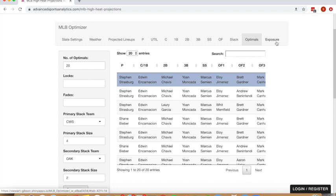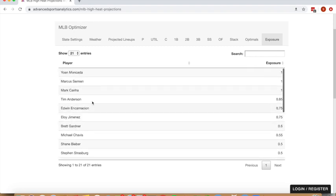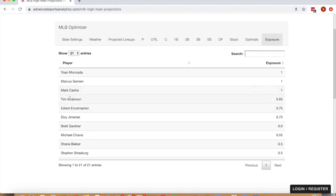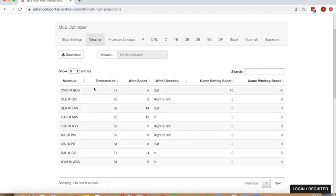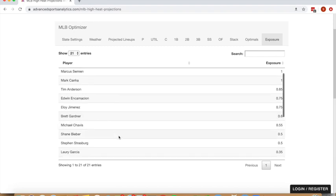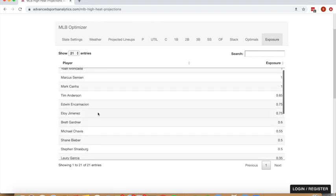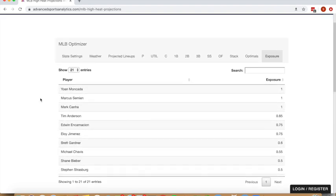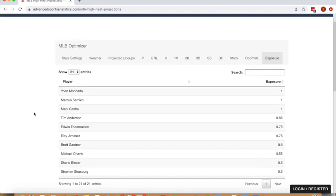And lastly is the exposure tab where you can look at what your player exposure looks like by player. Moncada, Simeon and Canha are locked into 100% of our 20 lineup builds. And guys like Anderson and Encarnacion and Jimenez because of that Chicago White Sox four team core build are showing up as players we have a ton of exposure to. And there's some other guys who are sneaking in here like Gardner. Chavis is probably getting, I think we still have that Boston hitting boost on there, so Chavis is getting a nice bump and showing up in a lot of lineups. And then you can see pitchers are evenly split between Bieber and Strasburg. Just a good way to check to see how your lineups are looking and what players are popping into most of your lineups.